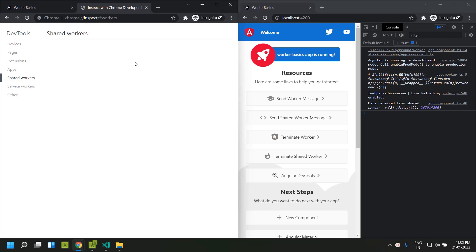Hope you are able to get a good understanding of how we can make use of web workers and shared workers within our Angular application. See you soon, thank you.